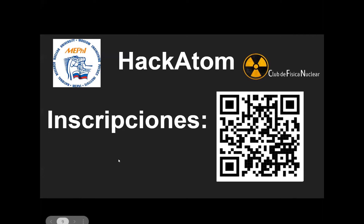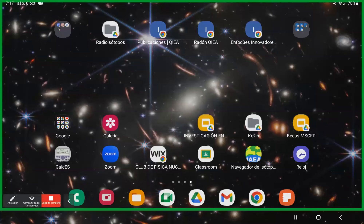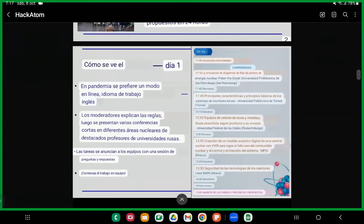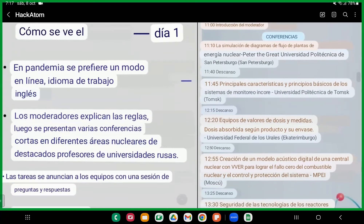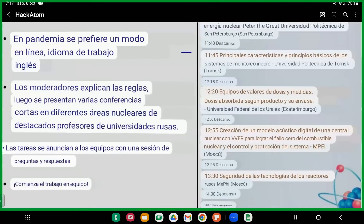Kevin habla sobre las características de cada día del hackathon. Como decía Brian, dado que se prefiere el modo en línea por la pandemia, el idioma de trabajo va a ser el inglés. Sí o sí tiene que haber una persona que sepa inglés en cada equipo. Los moderadores explican las reglas, luego se presentan conferencias cortas en diferentes áreas nucleares de profesores destacados de universidades rusas. Las tareas se anuncian a los equipos con una sesión de preguntas y respuestas, y después comienza el trabajo en equipo.